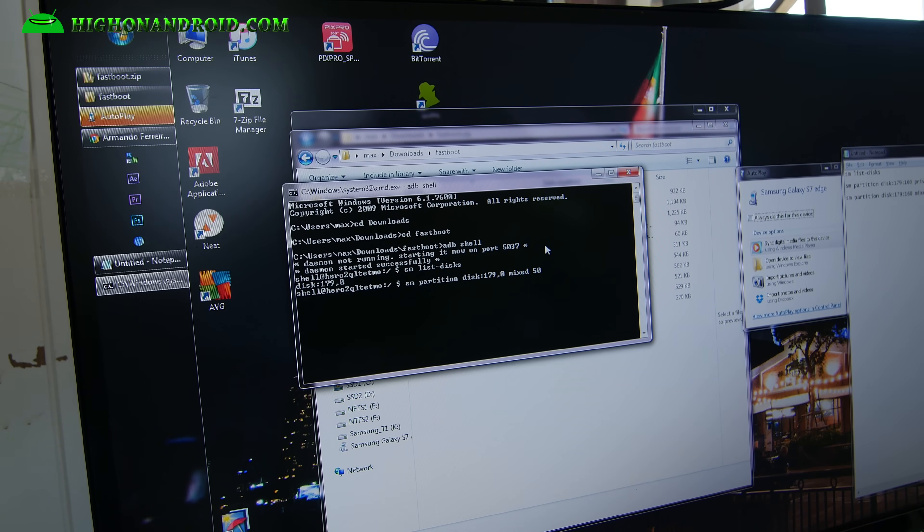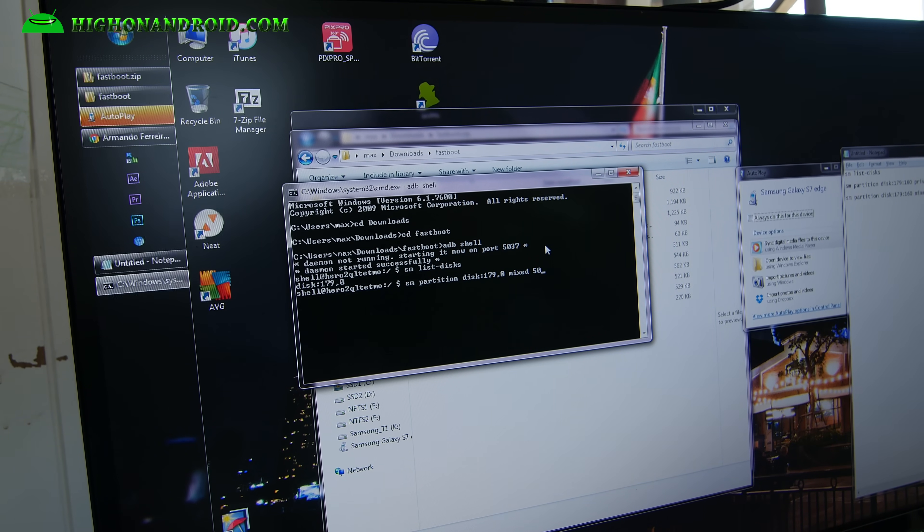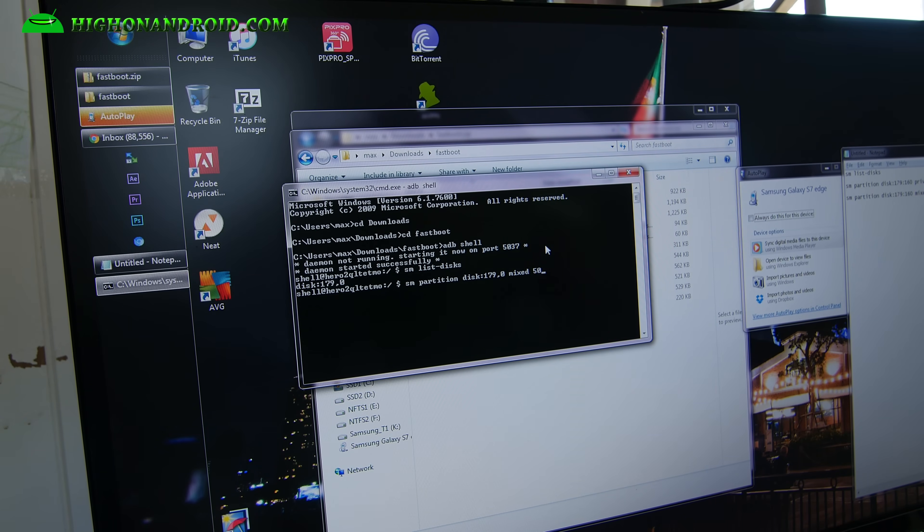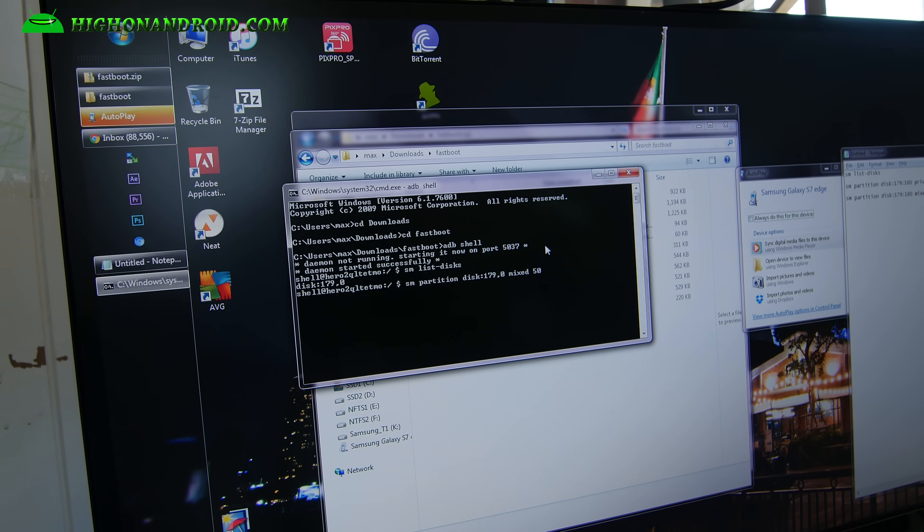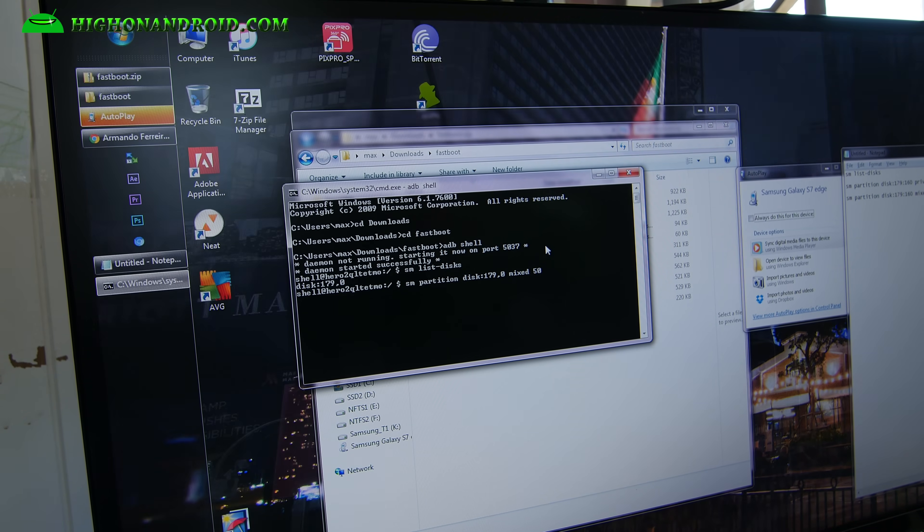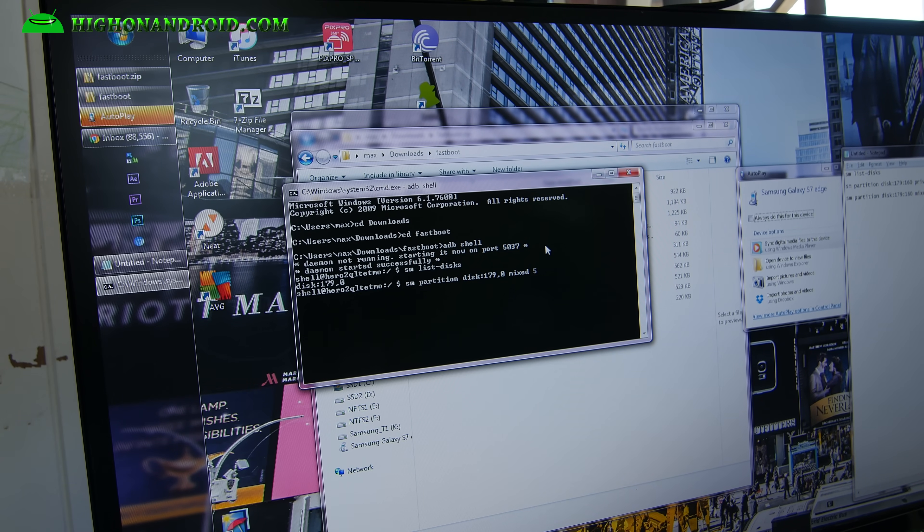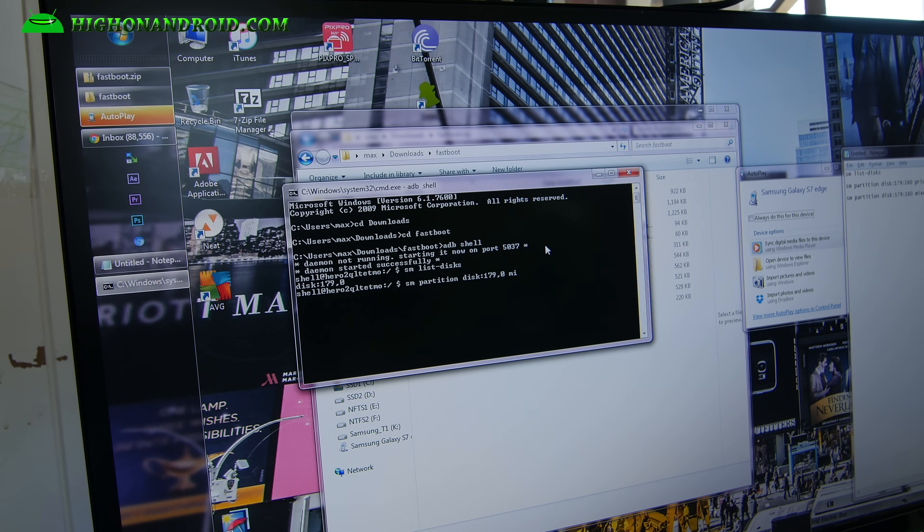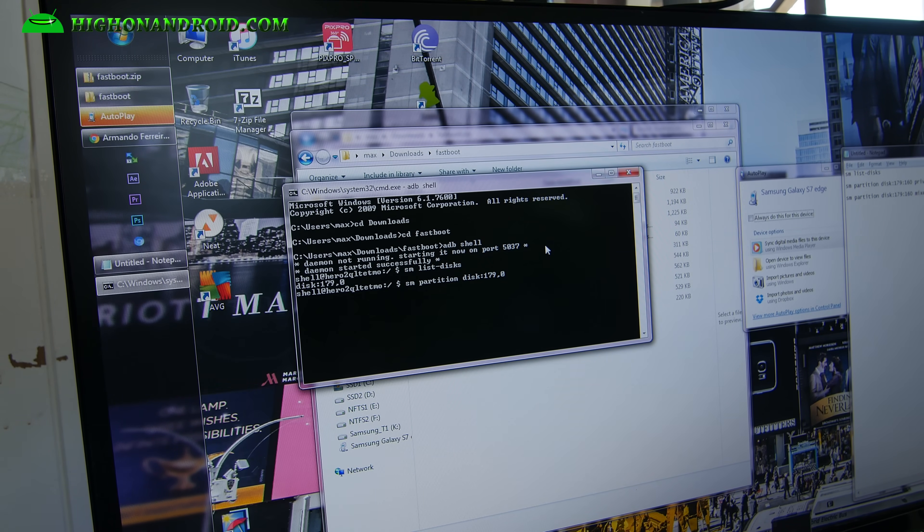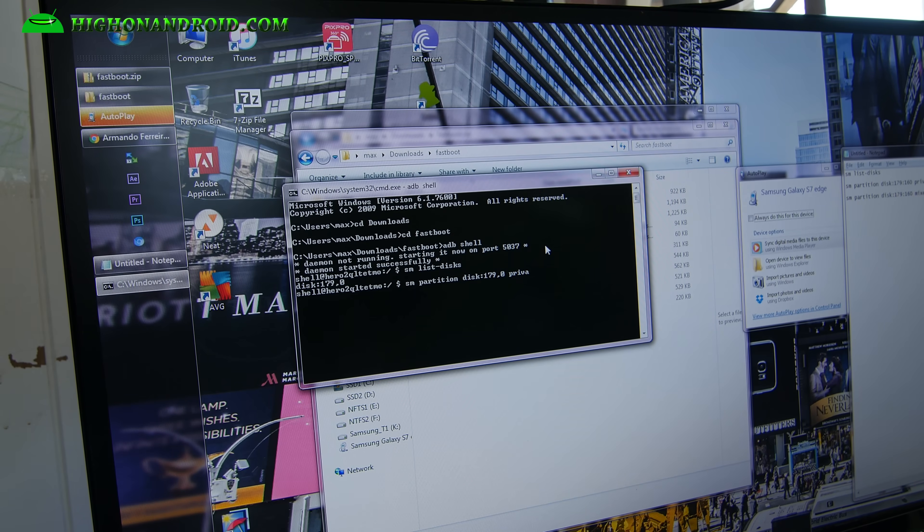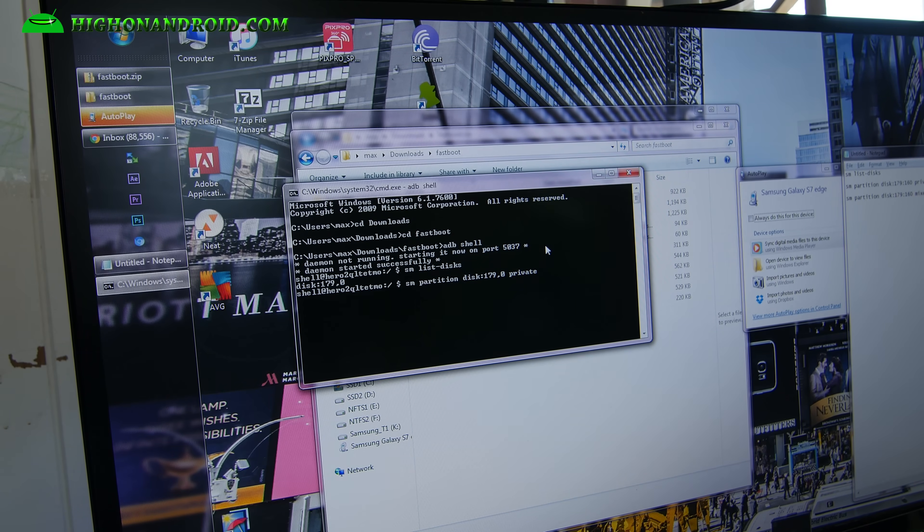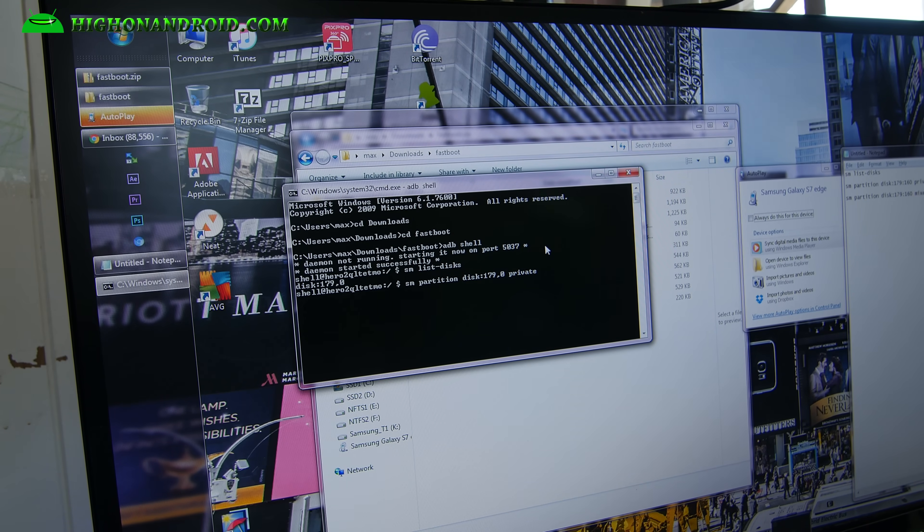So using 64 gigabytes right now, I will only use 32 gigs as internal storage and leave the other 32 gigs as a micro SD card, regular micro SD card. But I'm going to turn everything into internal storage. So I'm going to go ahead and type that. Go ahead and enter.